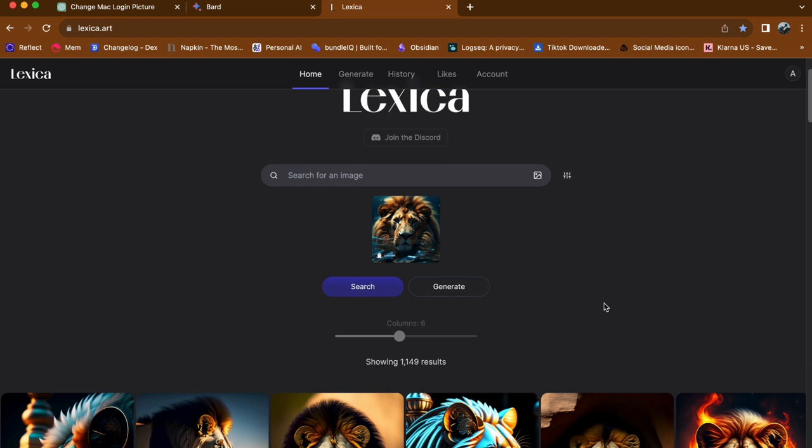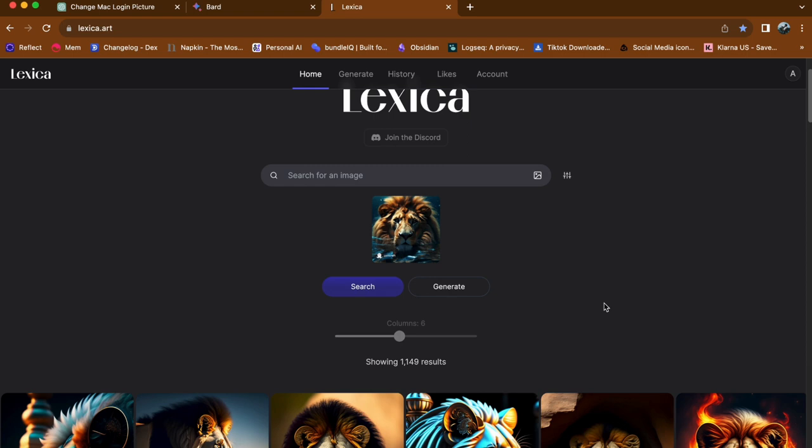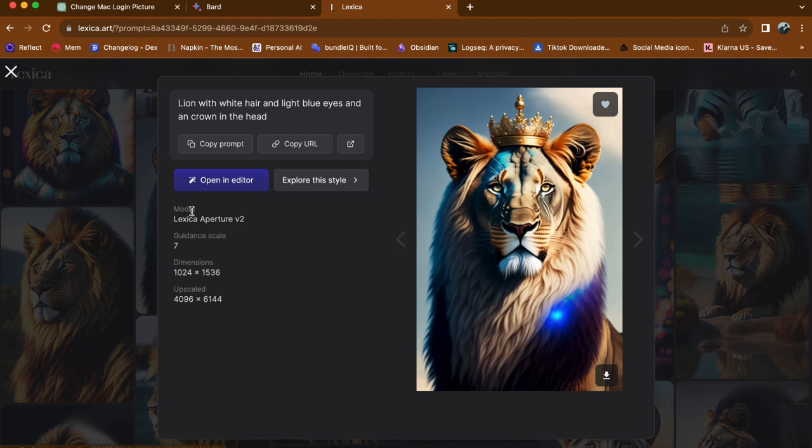That's all there is to it. Uploading your own images to lexica allows you to explore the potential of AI driven creativity and see how your images are transformed into unique and artistic renditions.